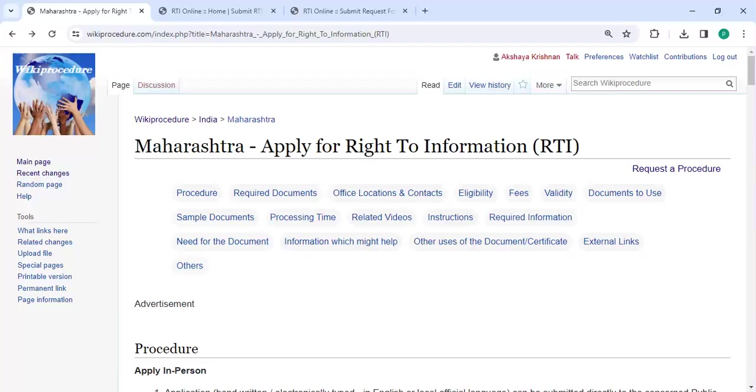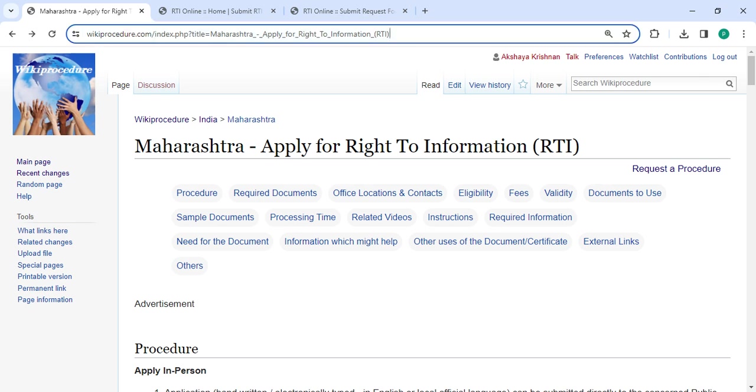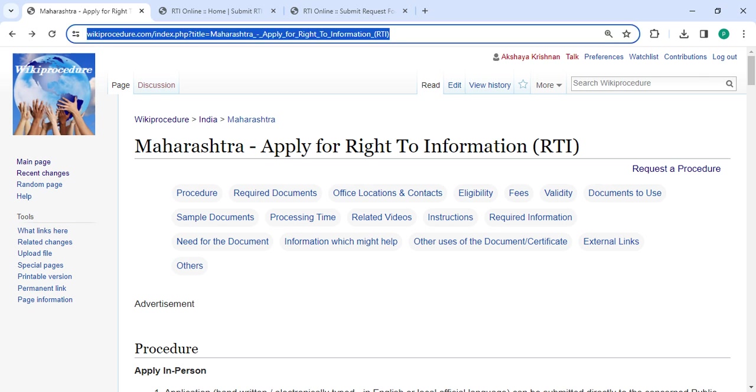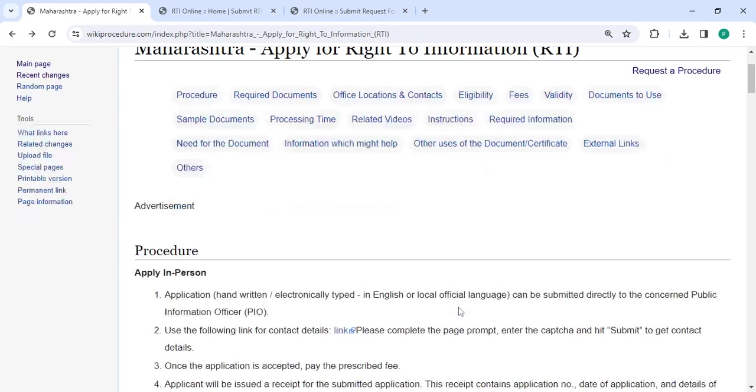Hey guys, welcome to Wiki Procedure Videos channel. Kindly subscribe our channel for more informative videos. In this video, we are going to see how to apply for Right to Information (RTI) in Maharashtra. The link we are highlighting right now is provided below in the description of this video. You can click on it to reach this page.